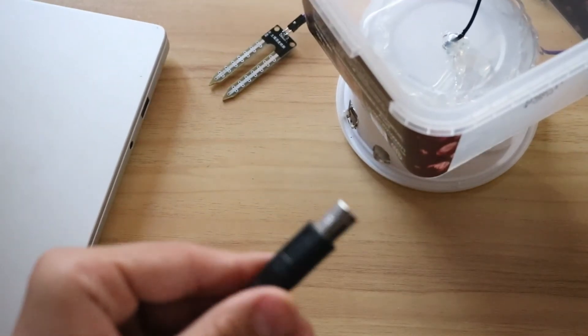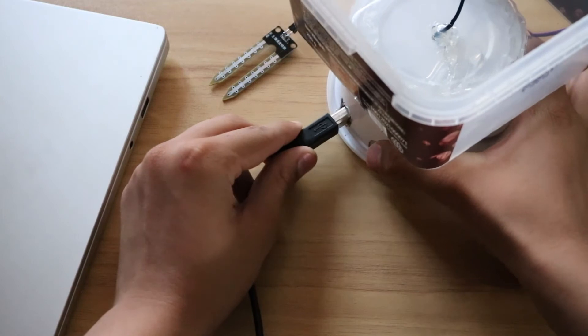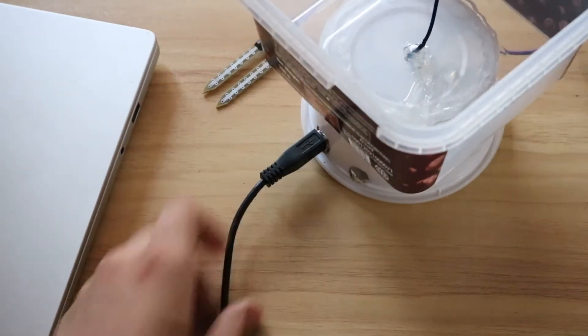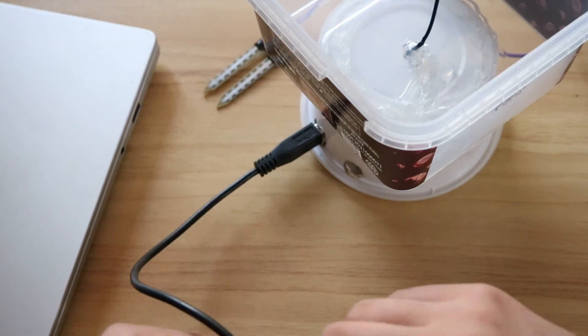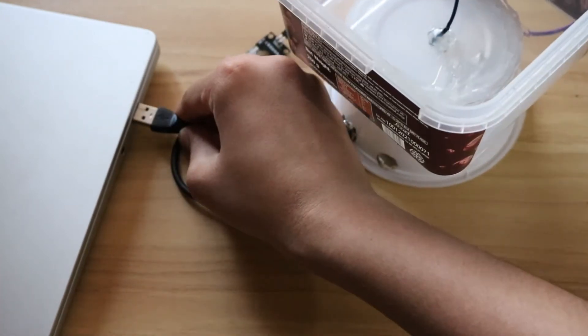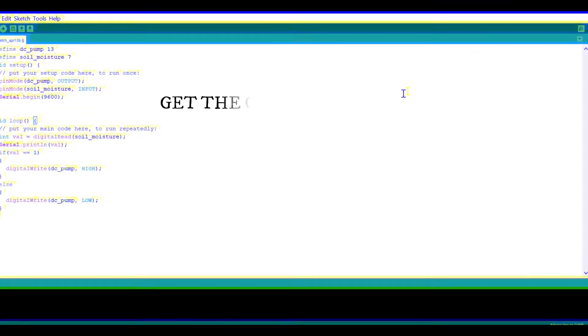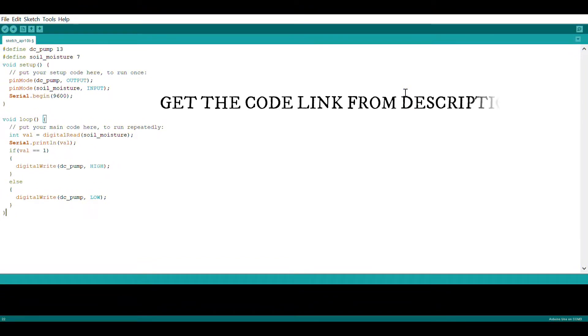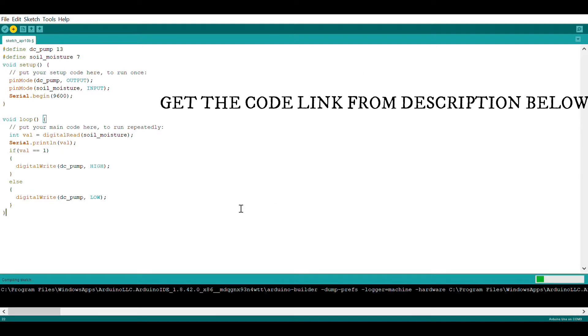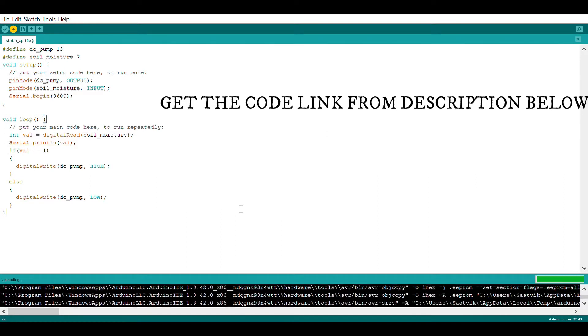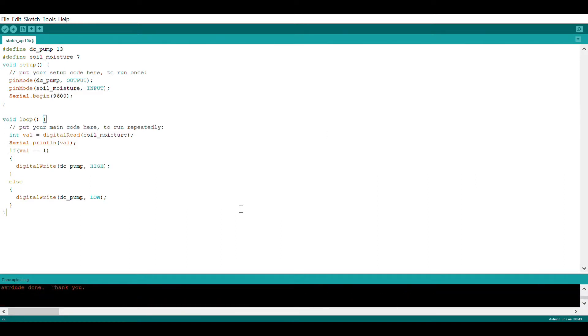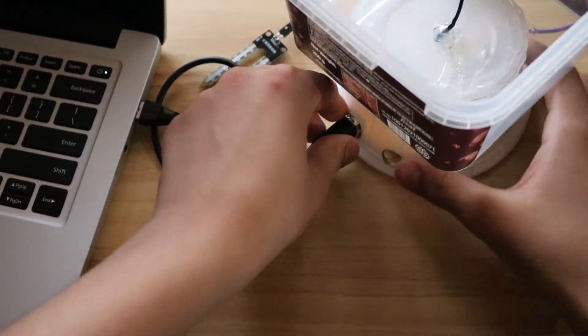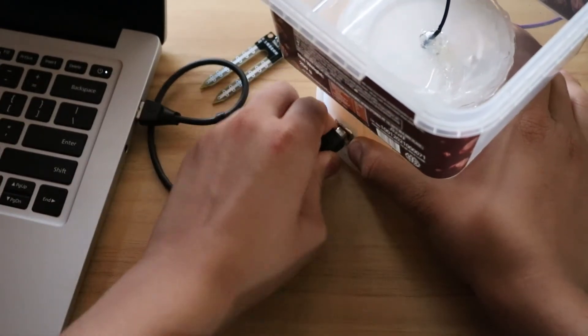Plug in the Arduino with the computer. Now upload this code, you can get this code in the description below. Now unplug the Arduino.